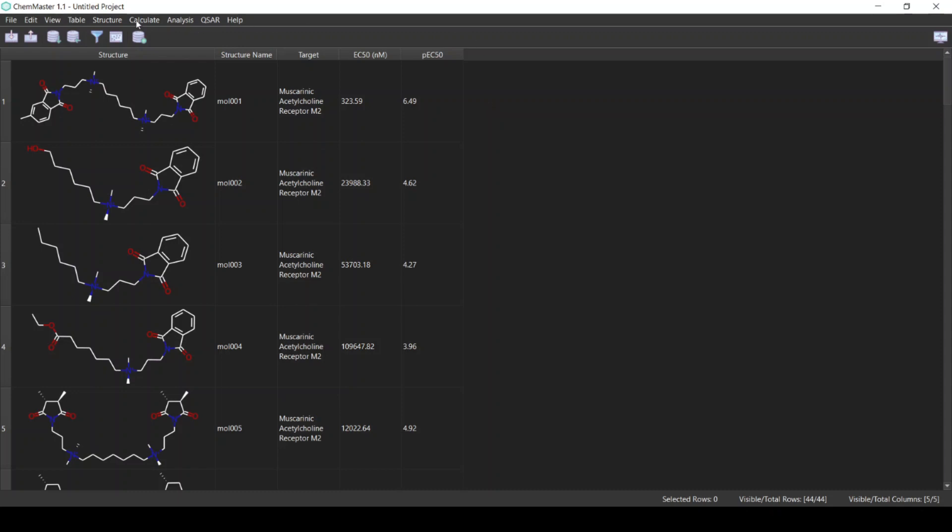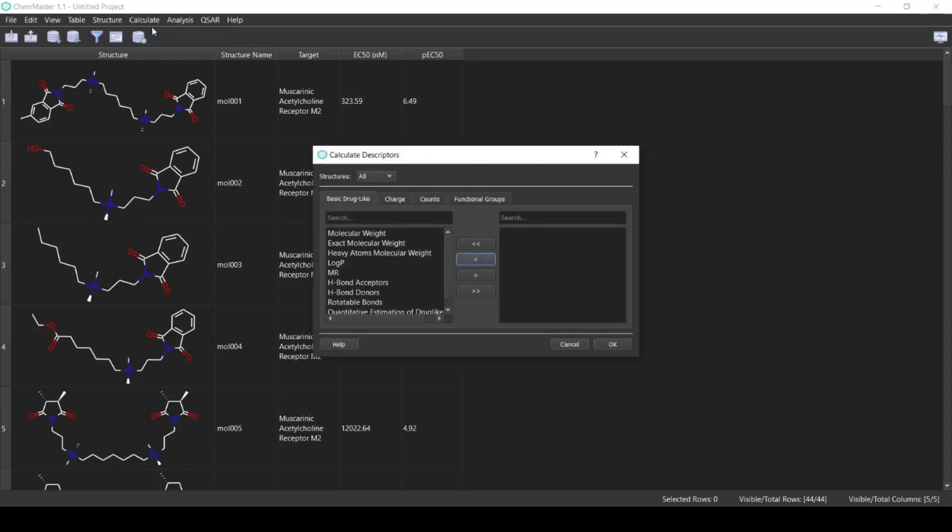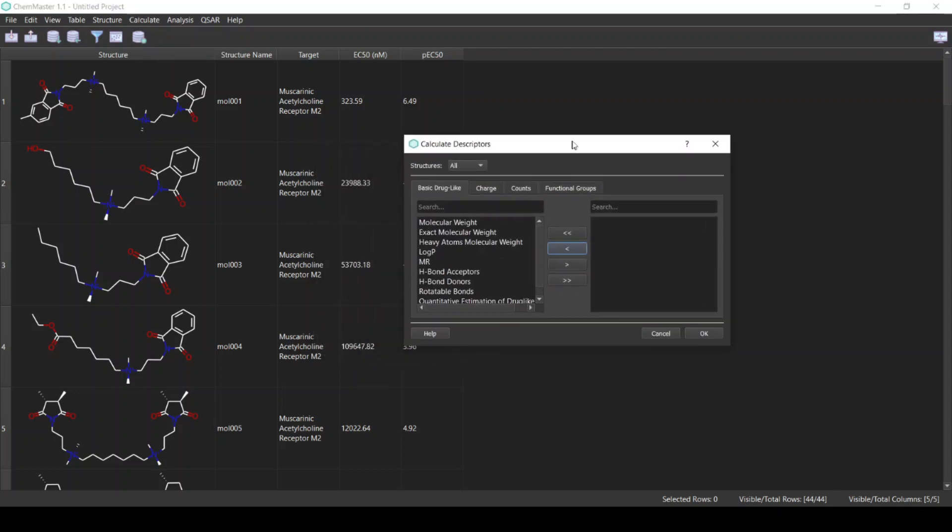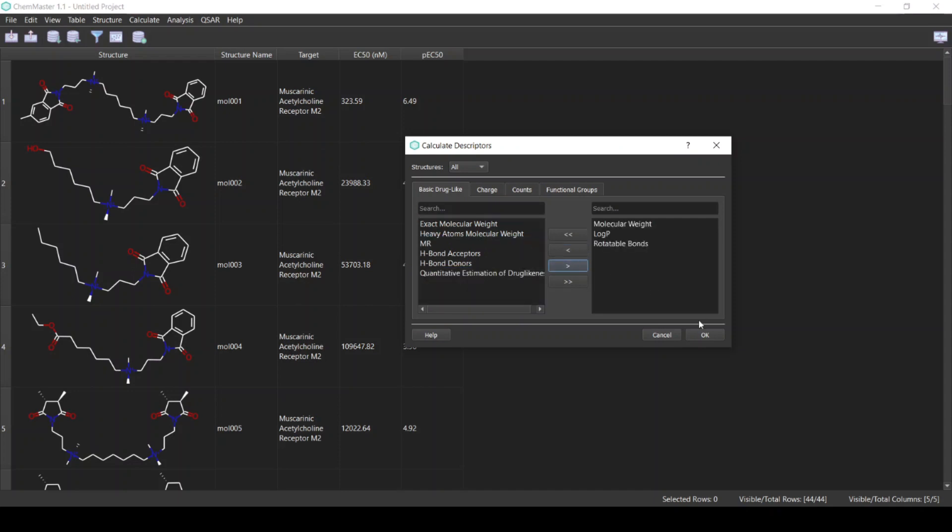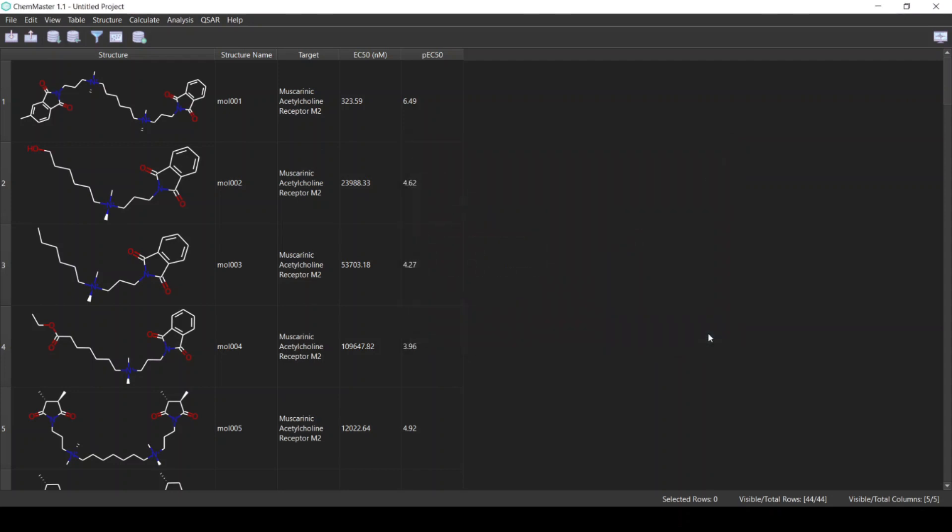From the Calculate menu, select Molecular Descriptors. Here we are going to manually select a simple set of descriptors. I'll select the molecular weight, the logP, and the rotatable bonds, and click OK to calculate the descriptors.